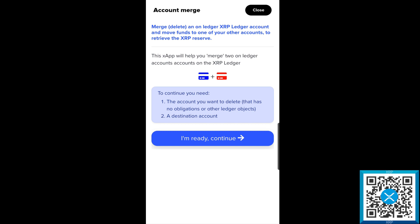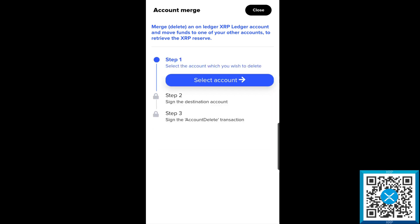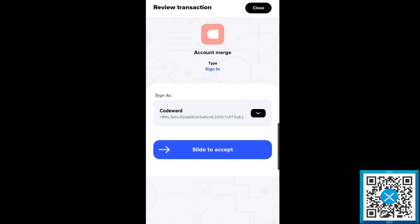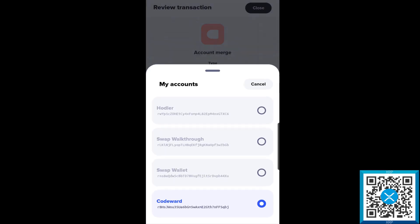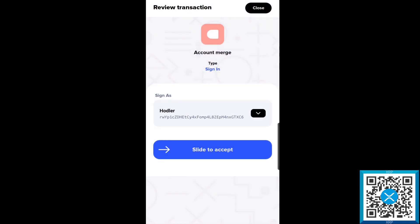The next thing you want is the destination account that you're going to be sending it to. We're going to go ahead and say I'm ready, let's continue. Step one, we're going to select the account which you wish to delete. I'm going to go through and delete the Hudler account here at the top.